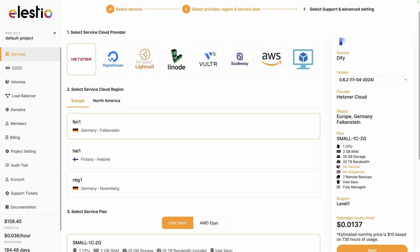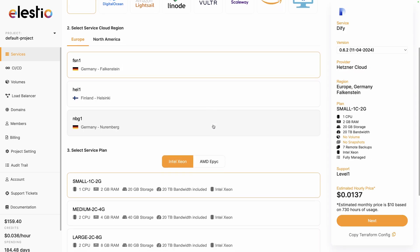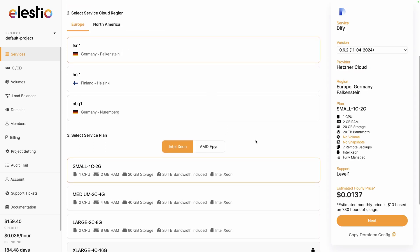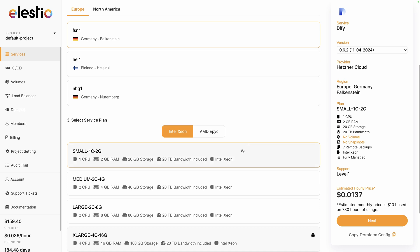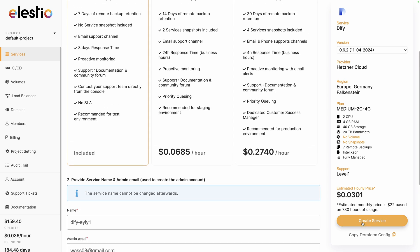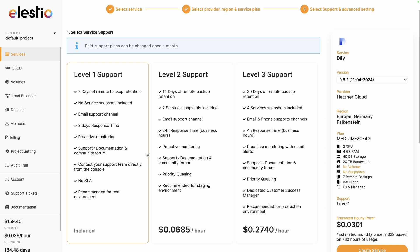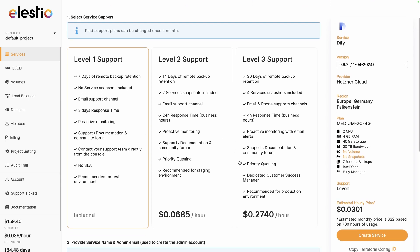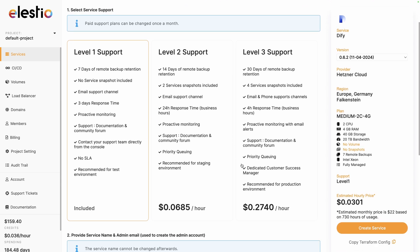Choose between the different cloud providers, regions, and service plans based on your need. I will choose 2 CPU and 4 GB of RAM and then next.